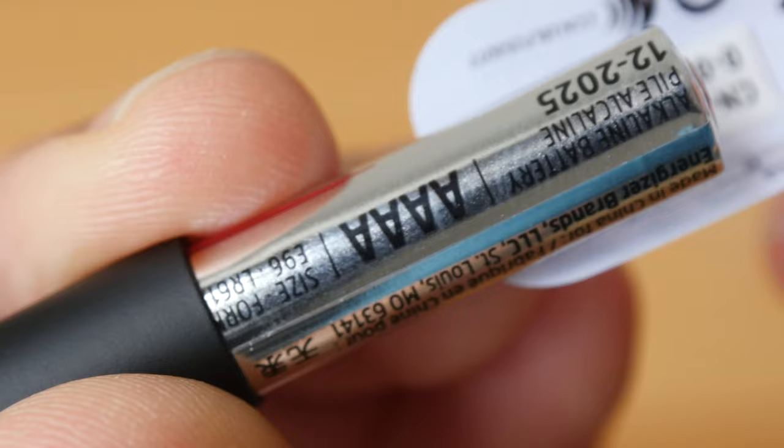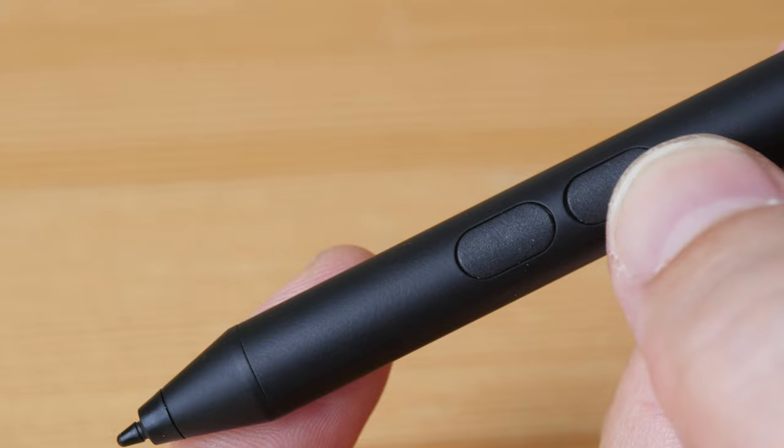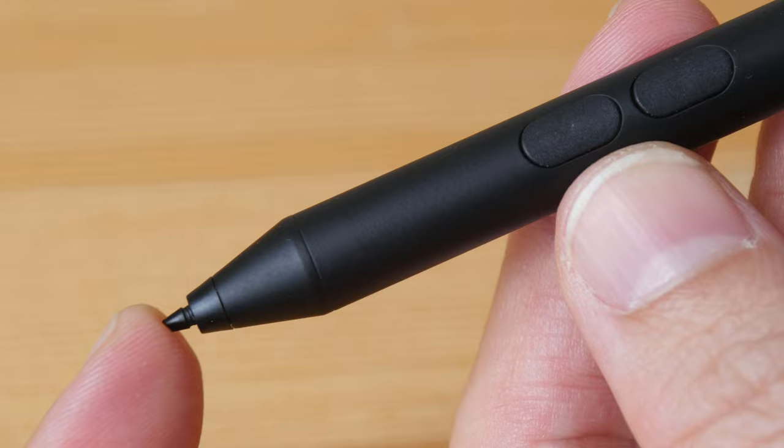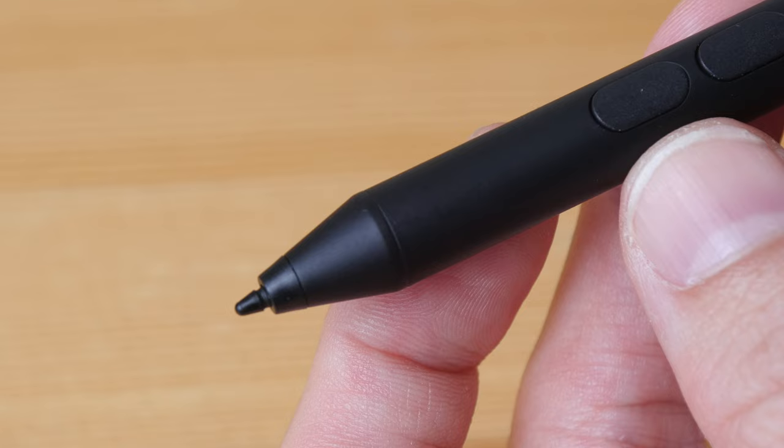This is powered by one single AAAA battery. Battery life should last six months to a year. There are two shortcut buttons here, but customization is very limited with Windows 10 as well as the various drawing software that I have tested. The pen tip has some movement to it. This pen supports slightly over 1000 levels of pressure sensitivity. It does not have tilt sensitivity.